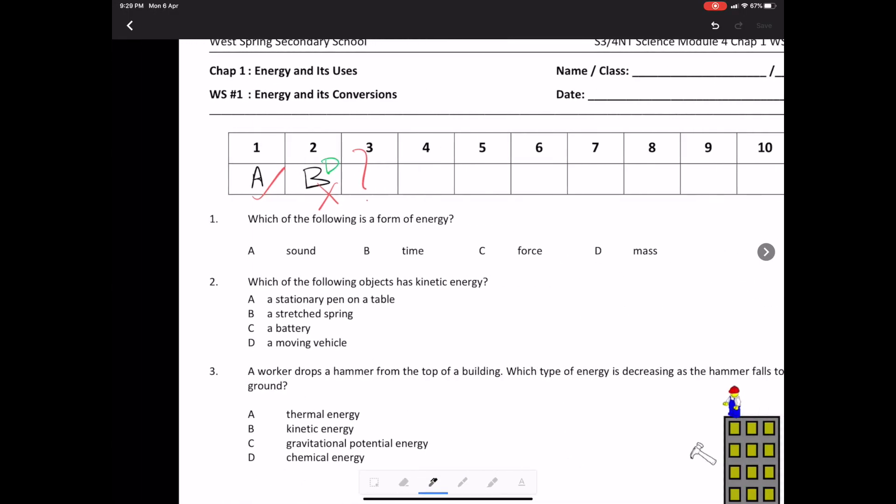I'm going to zoom out. I'm going to look at the work of the hammer and it says, oh, okay, what kind of energy is decreasing as the hammer falls? Well, that will be gravitational potential energy, so I'm going to put a C down there. Now, if that is done, I would save my work and resubmit it to the teacher.